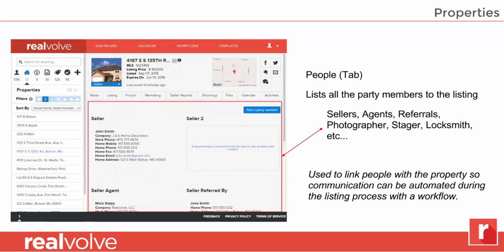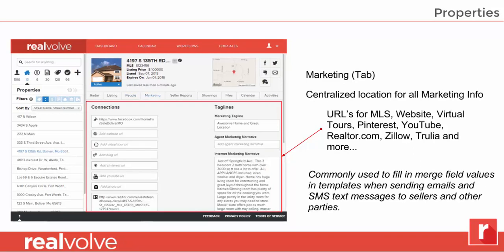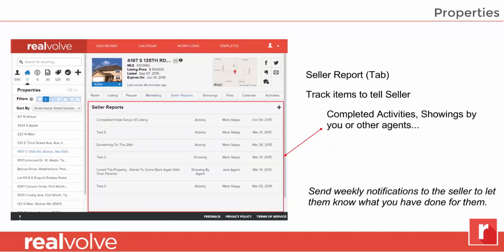The people tab shows those people that are involved within this transaction. A simple drag and drop feature is available so you can move those people into spots very easily. This allows you to see the sellers, the agents, the referrals, the photographers, even stagers and locksmiths. The marketing tab shows a centralized location of all your marketing information — URLs for your MLS and website, Realtor.com or Zillow — all that information stored in one place, which you can then use in your templates to send to your sellers. The seller report tab gives you a place to store all the information you want to send to your seller. On a daily basis you can enter information, and then maybe on a weekly basis send all those things you want the seller to know.